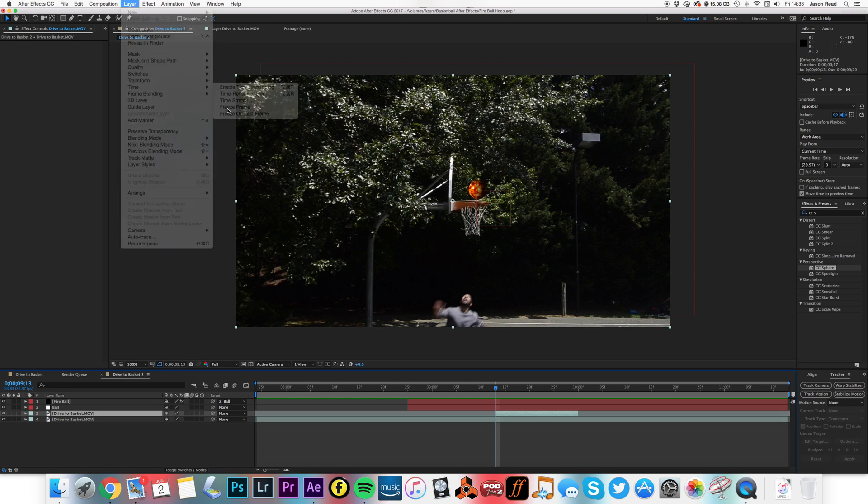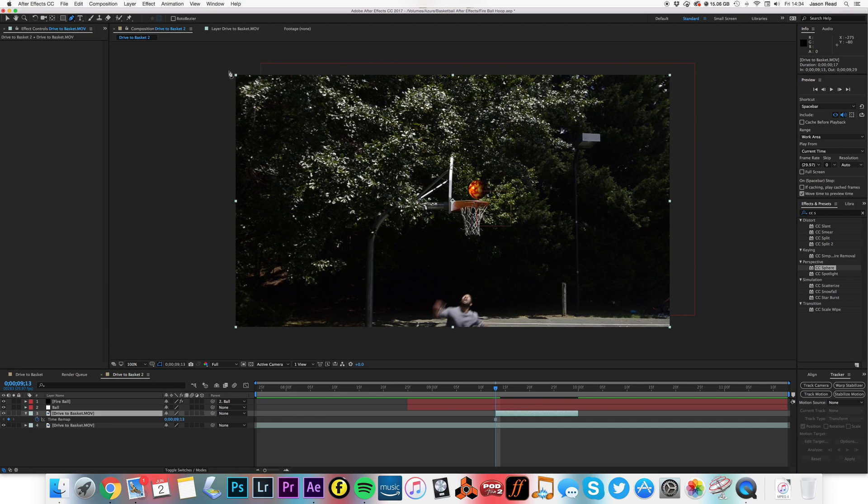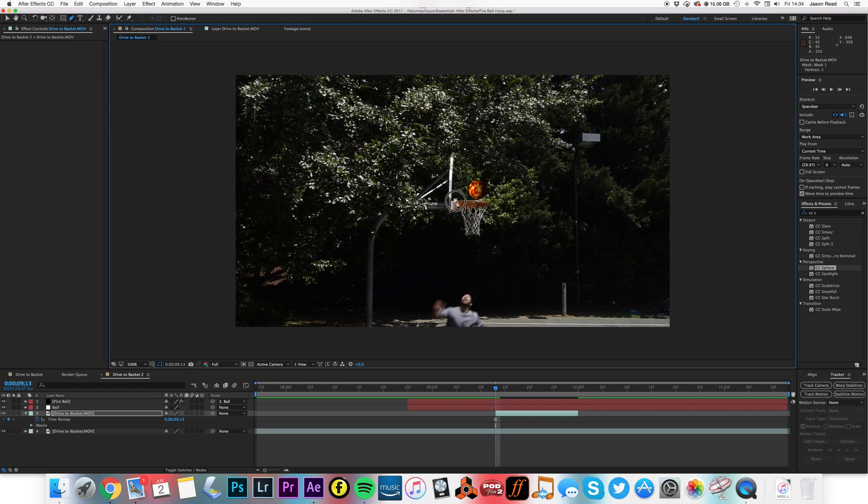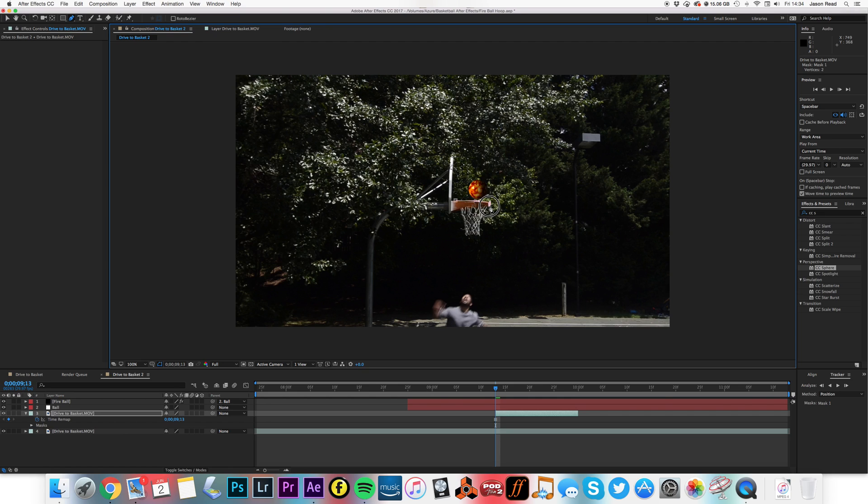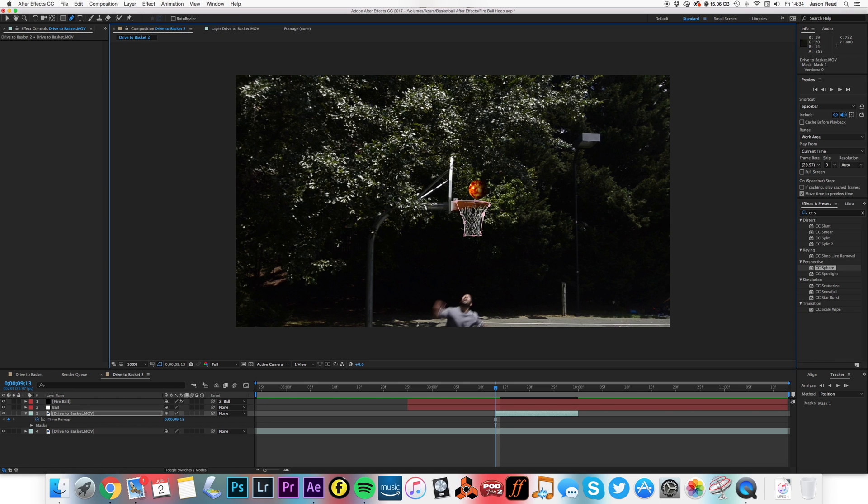Freeze frame, okay. So I don't want to see the original ball going through the net, so the problem now, and I'm going to mask this out with my pen tool. So I'm just going to cut out the net.